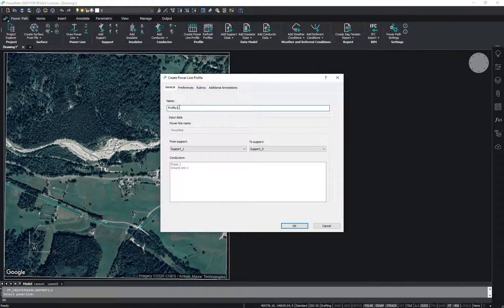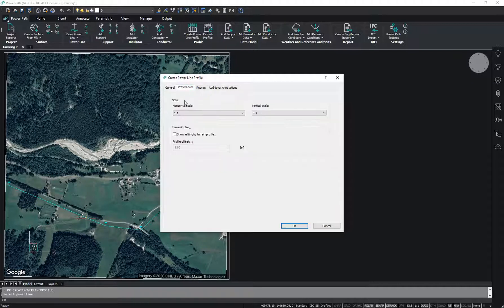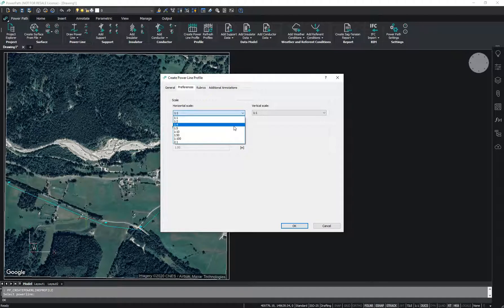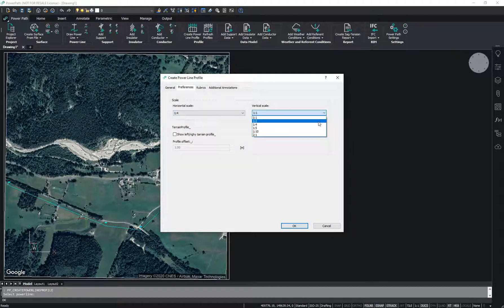In the opening dialog window, in the General tab, you can set the profile name. On the Preference tab, you can edit the horizontal scale and vertical scale, and check show left/right terrain profile, its offset from left and right terrain.